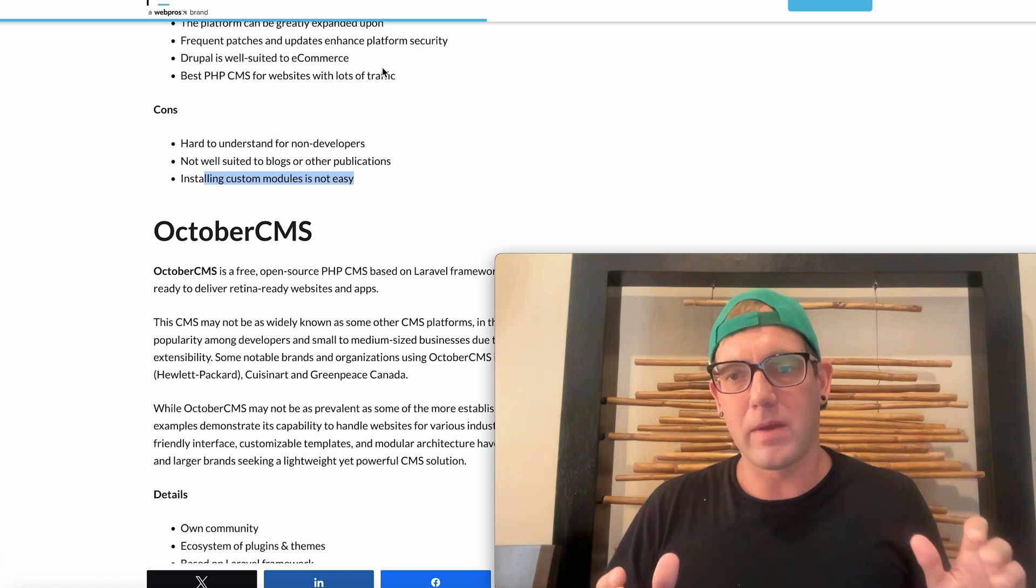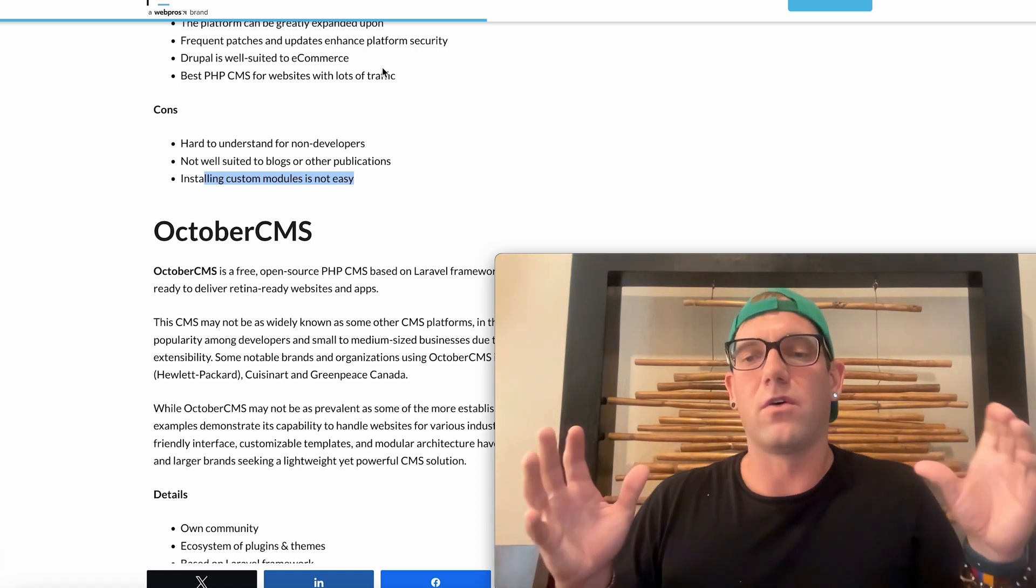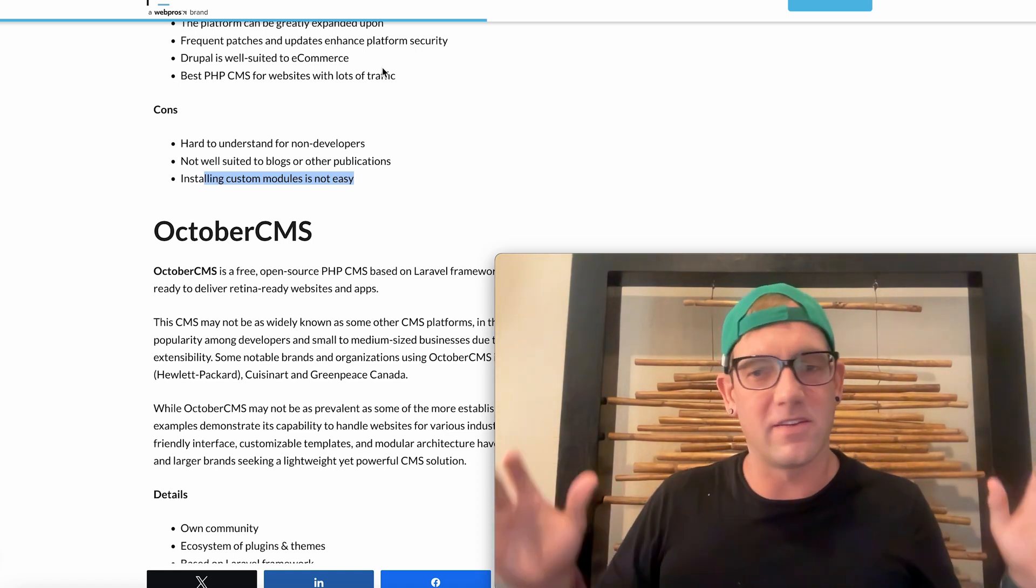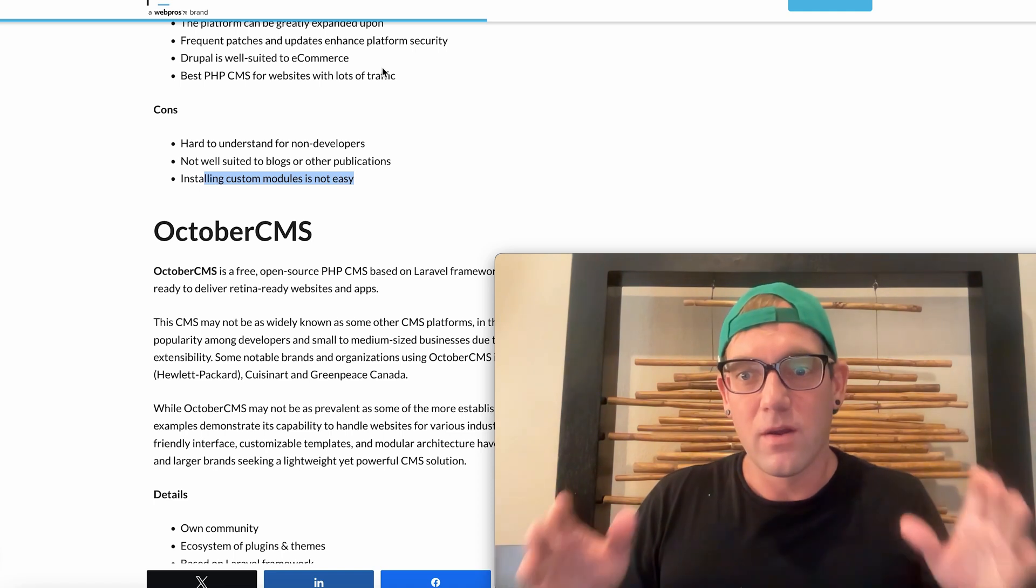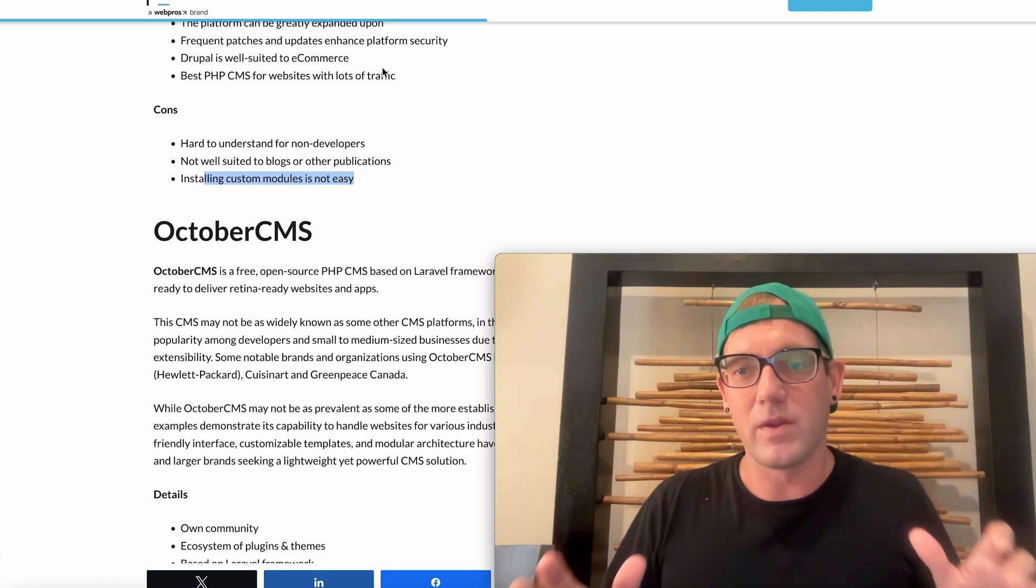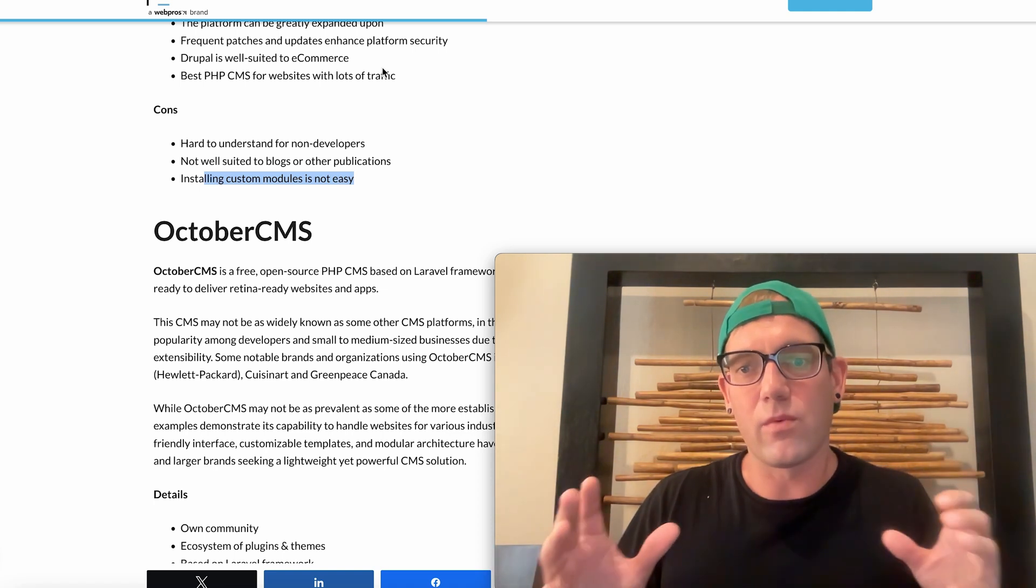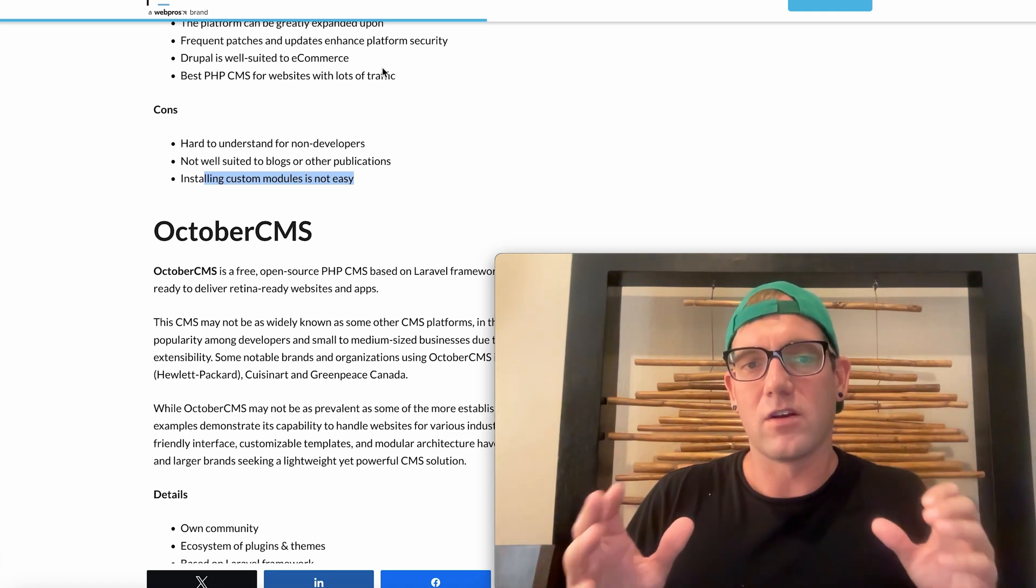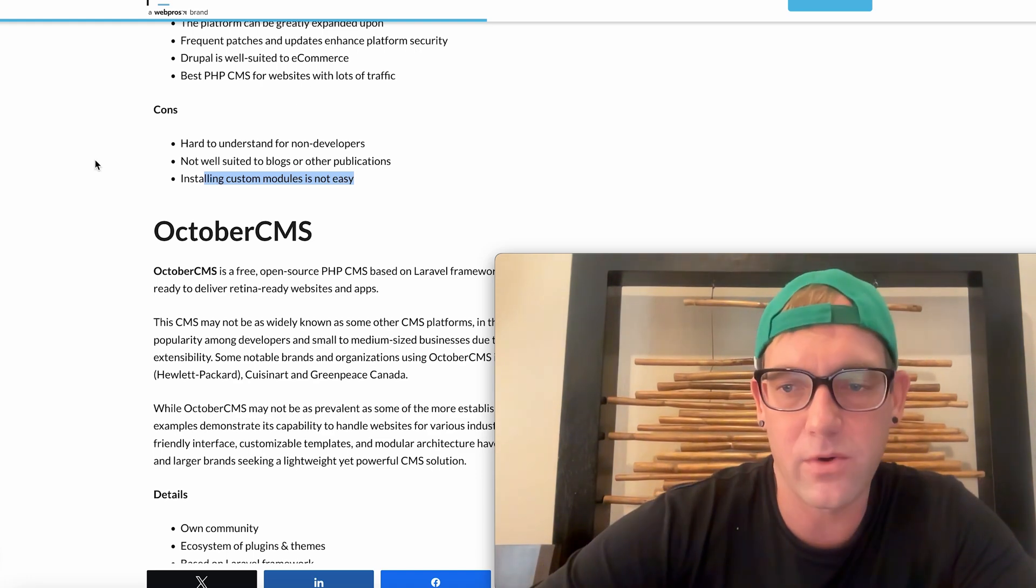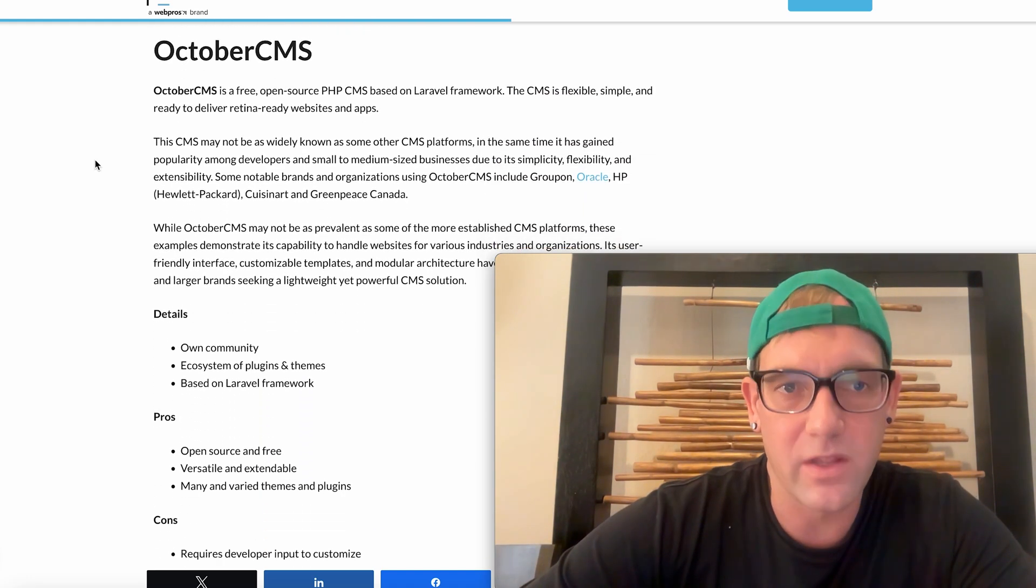So it's incredibly important still in 2025 to know PHP because this is going to be the number one backend language that's going to be used with all of these platforms which powers a large percent of the internet.